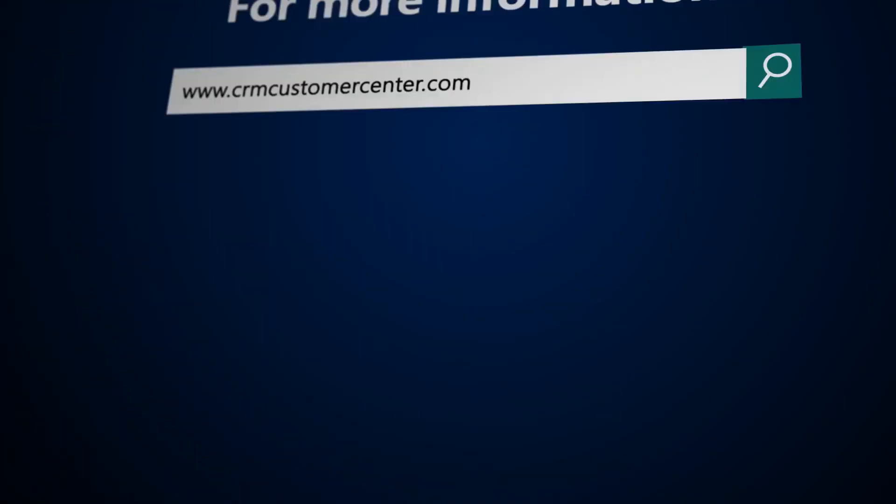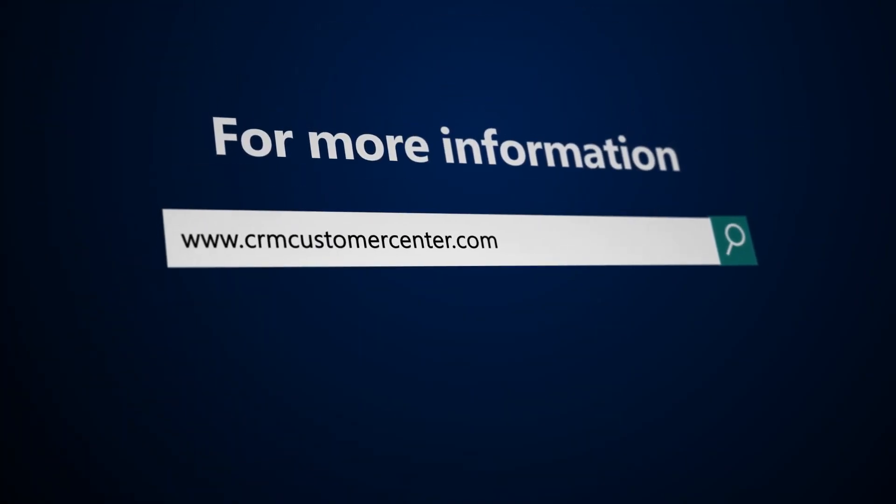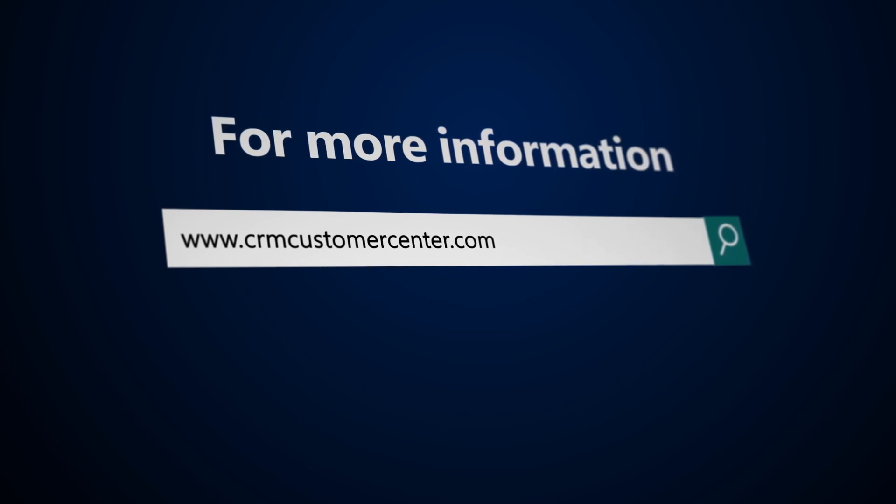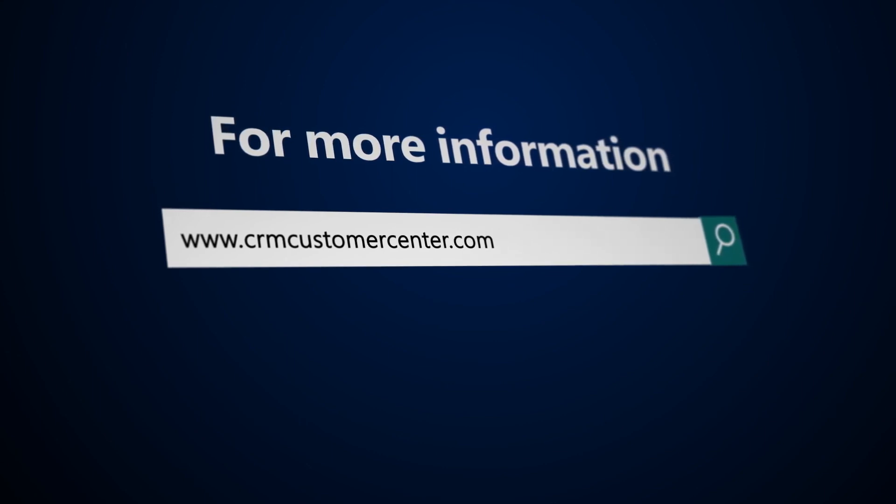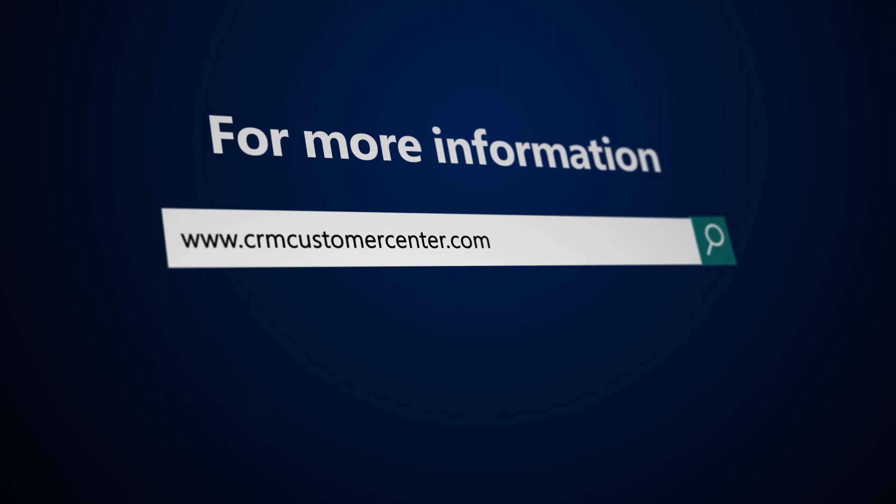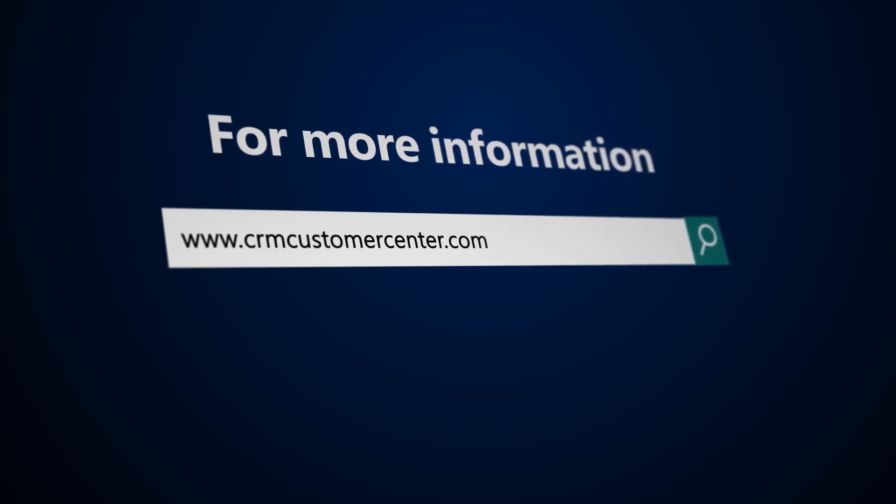To learn more about installing and using Connected Field Service, visit the Microsoft Dynamics 365 Help and Training site at www.crmcustomercenter.com.